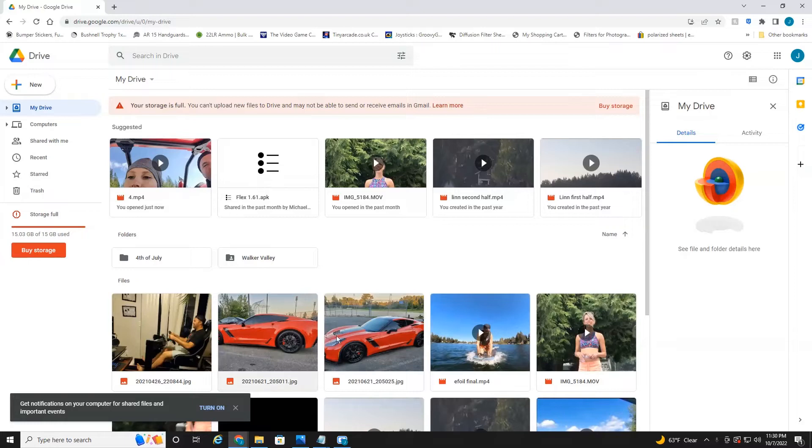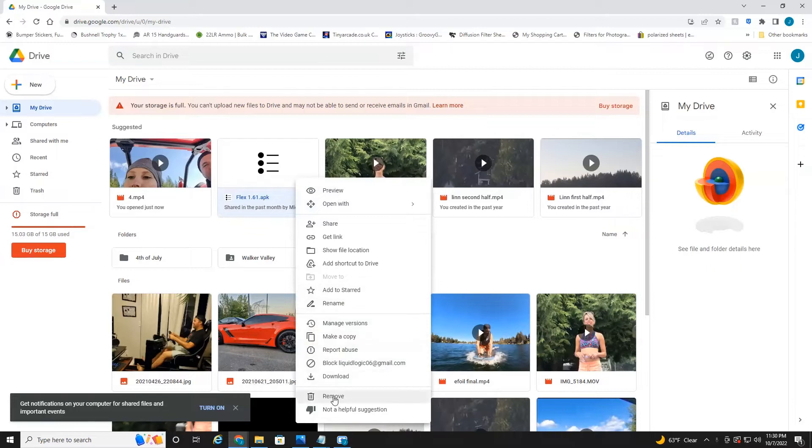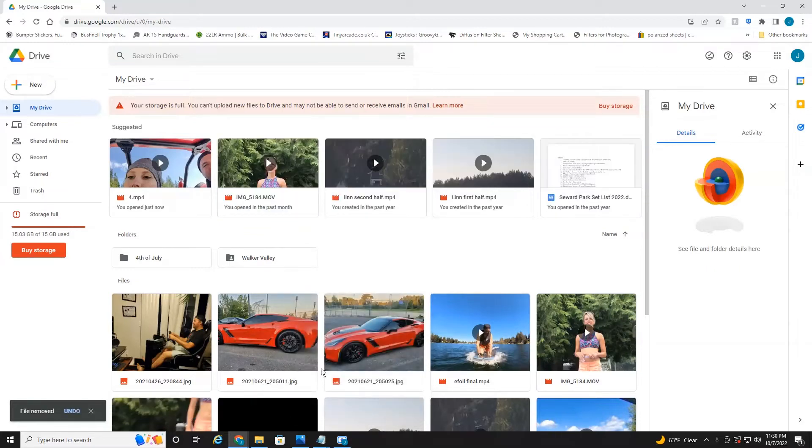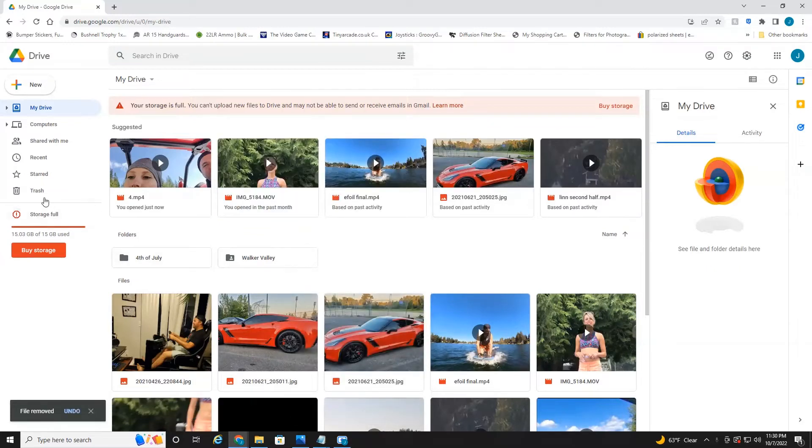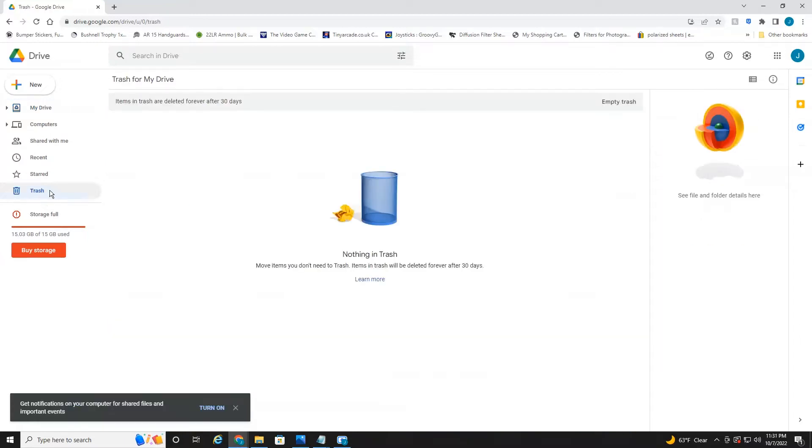These are all my files. All you have to do is right click on what file you want to delete, head down to remove, and it will place that into the trash folder over here on the left. Now these are deleted about every 30 days. It's not appearing in here yet, sometimes takes a couple minutes.